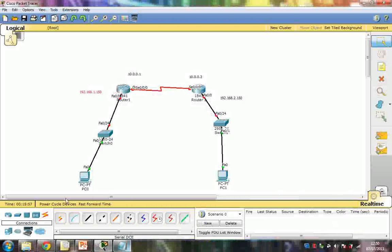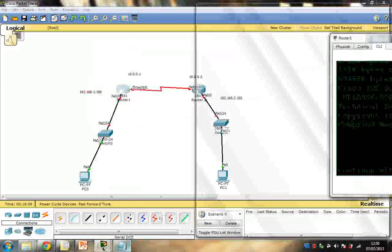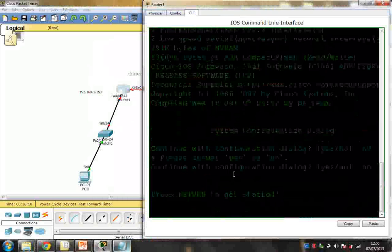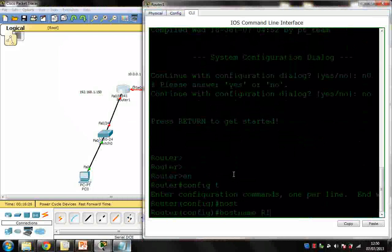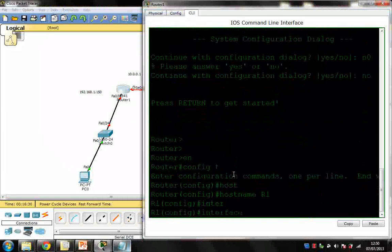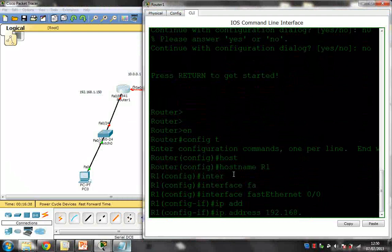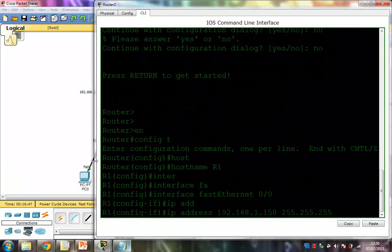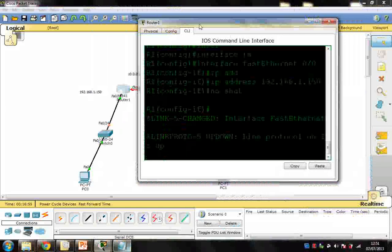I'm going to configure this particular interface. The serial interface has a clock, so I need to set bandwidth and clock rate. I'll enable and go into config terminal, rename the router as R1, then configure FastEthernet 0/0 with IP address 192.168.1.150 and subnet mask 255.255.255.0. Then I'll bring up that line.